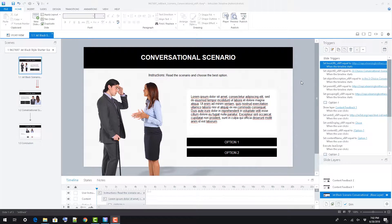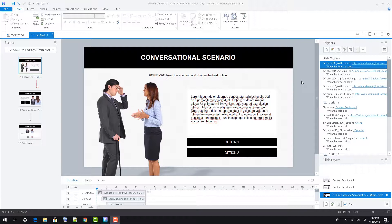In this video, we're going to take a look at the structure of our starter conversational scenario Storyline template and how to make a few edits to the file.